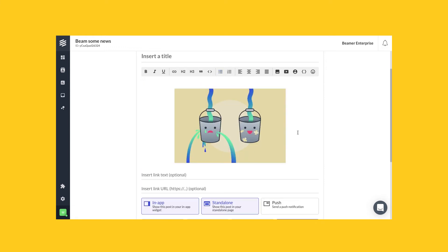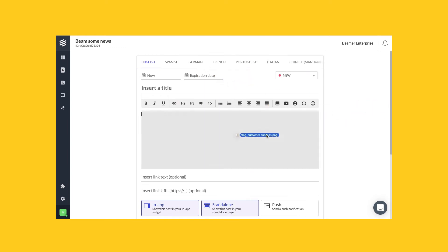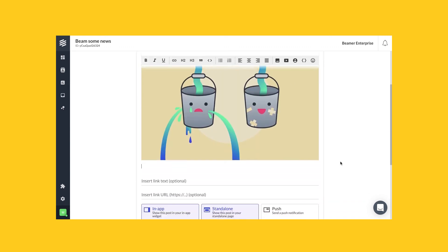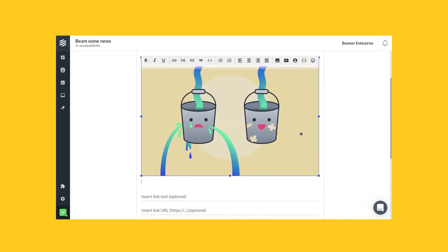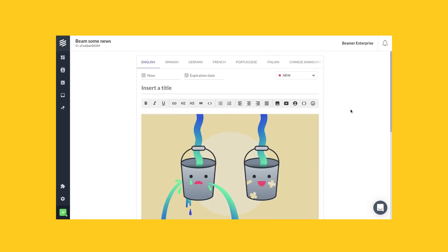Easy, right? Don't forget that you can also drag and drop an image file into your editor to quickly add an image to your post. And that's it — thanks for watching.